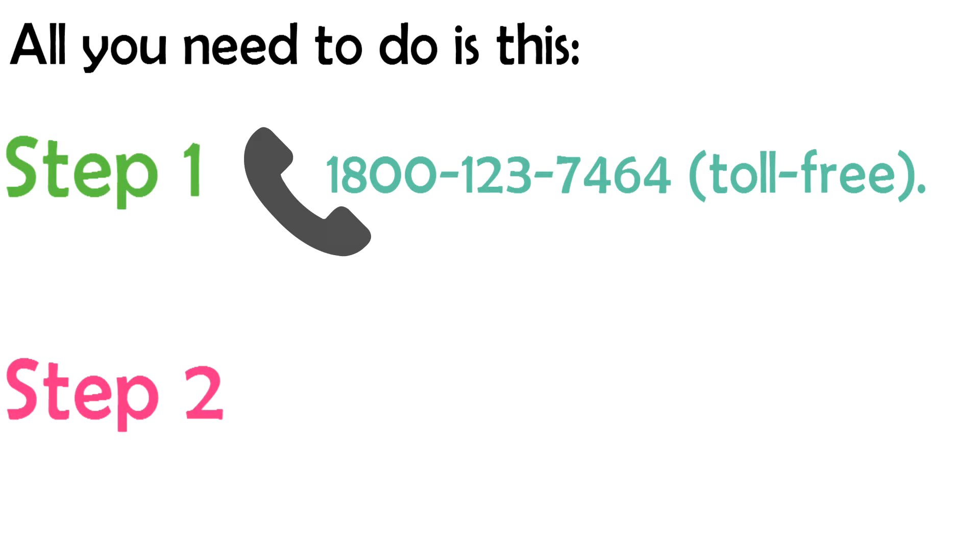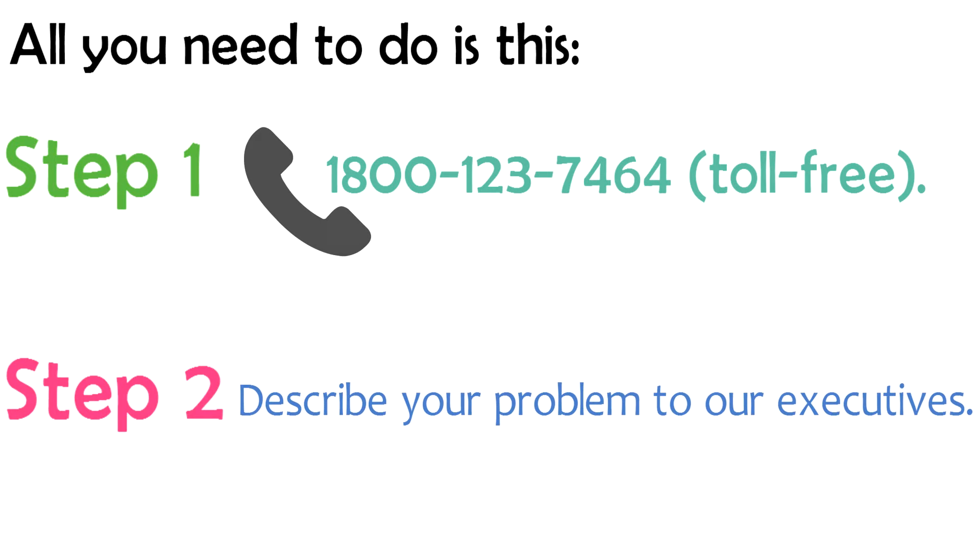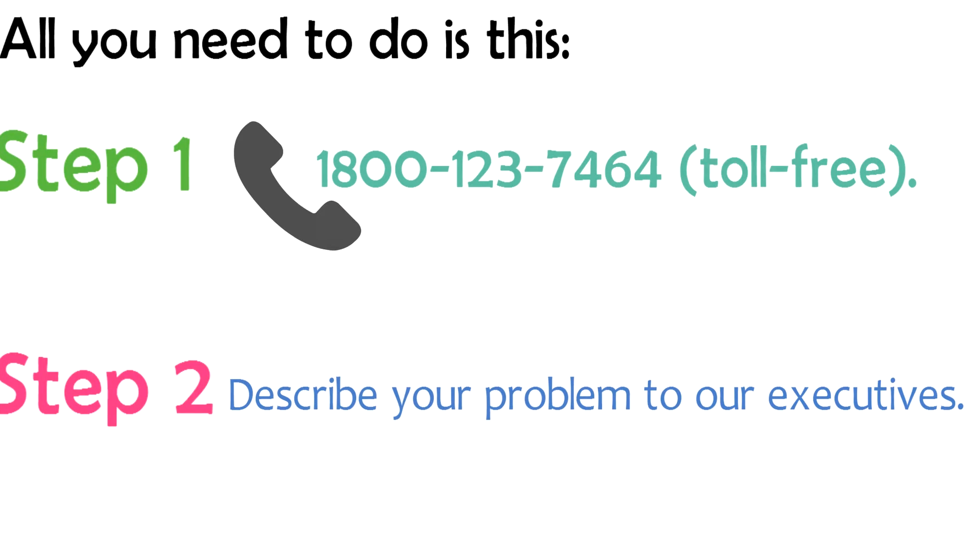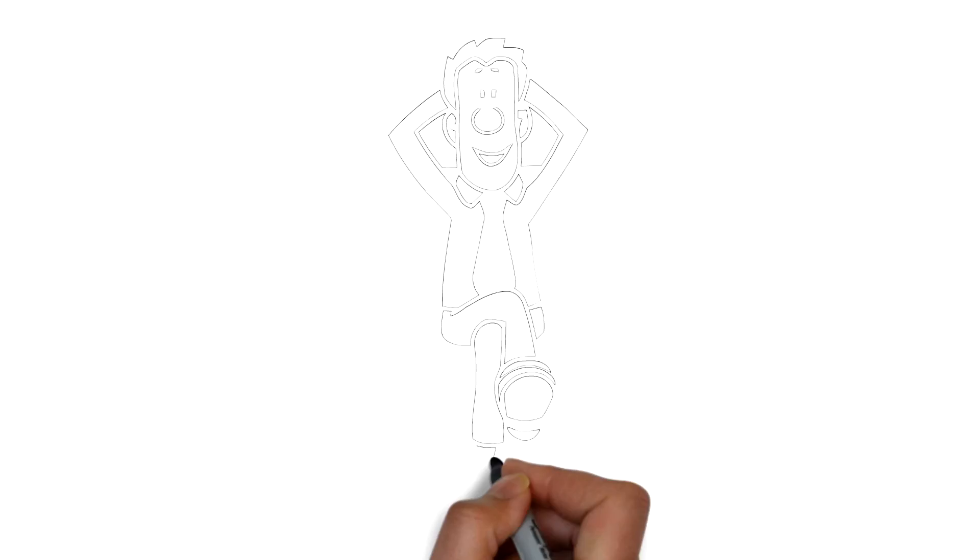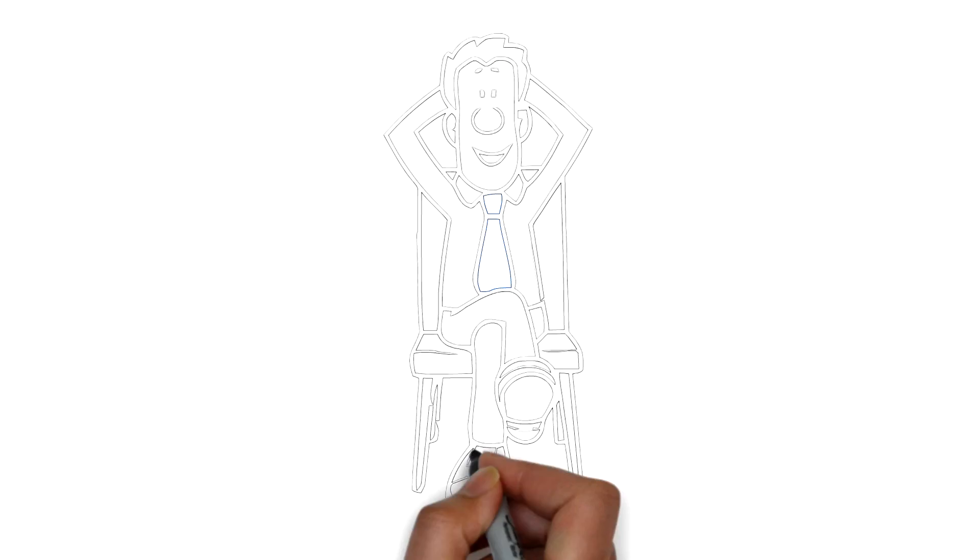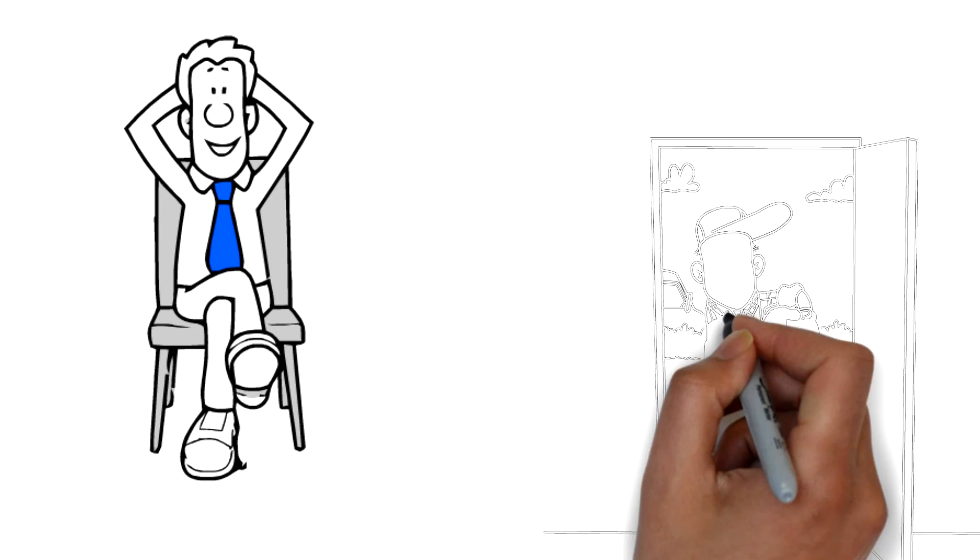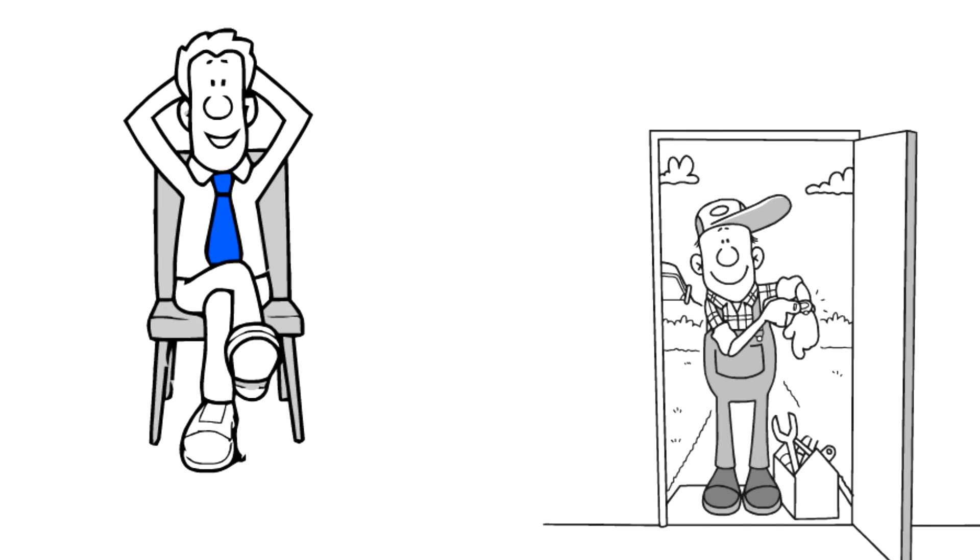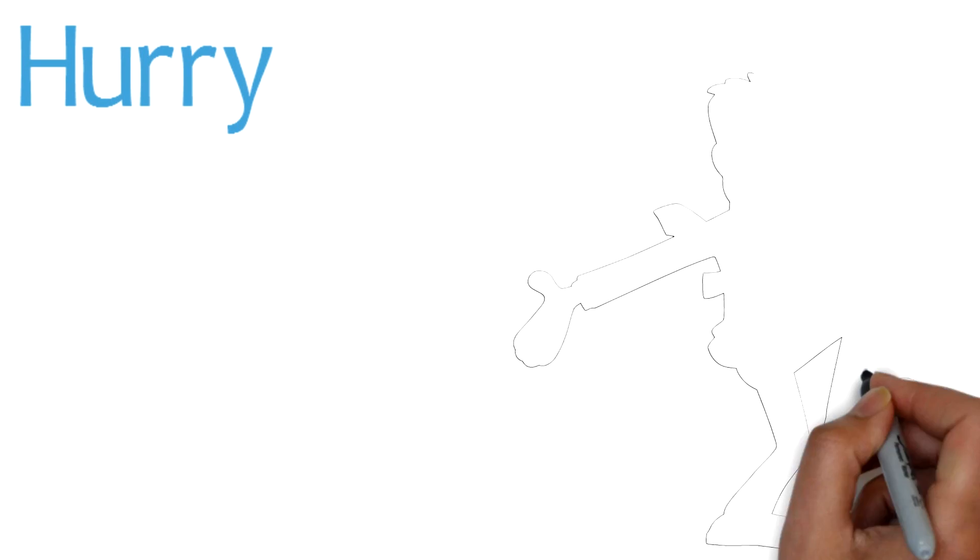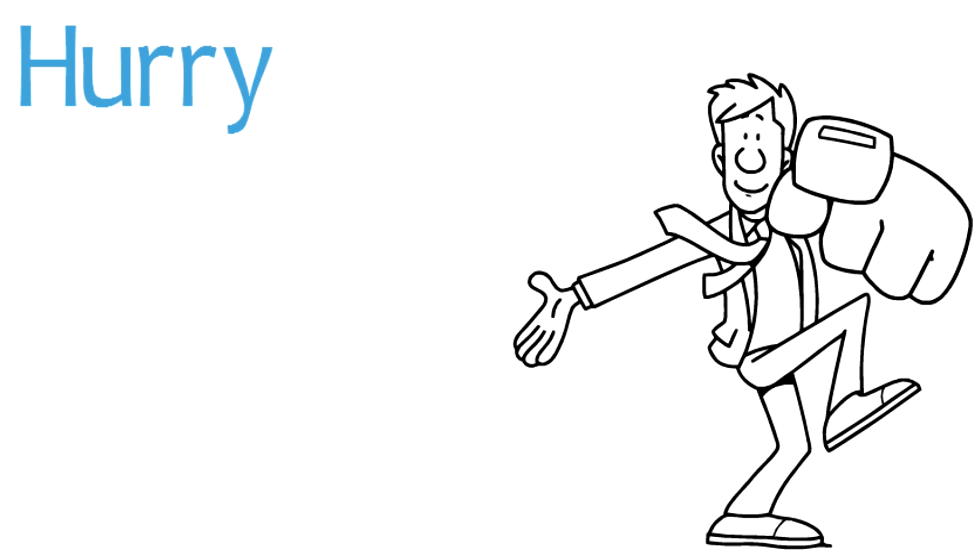Step 2, describe your problem to our executives. Sit back and enjoy our trademark doorstep repair service in front of you within the hour. Hurry and get this deal today.